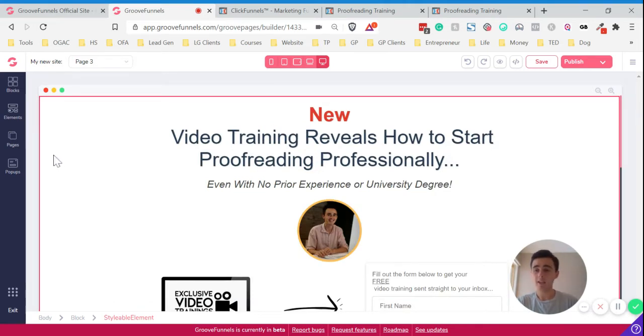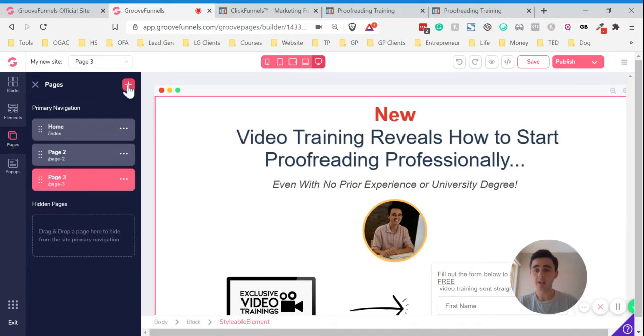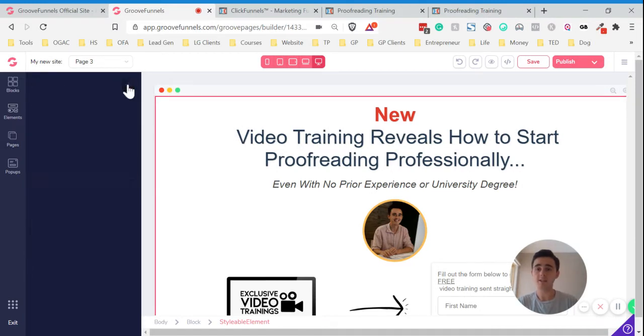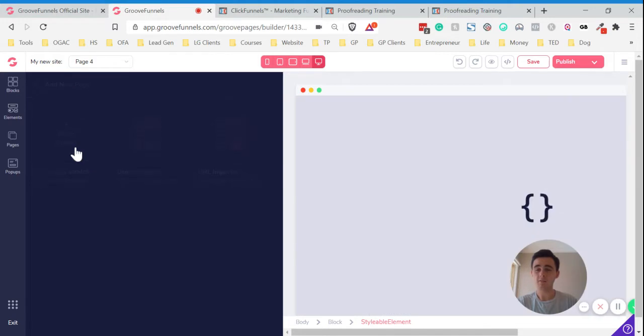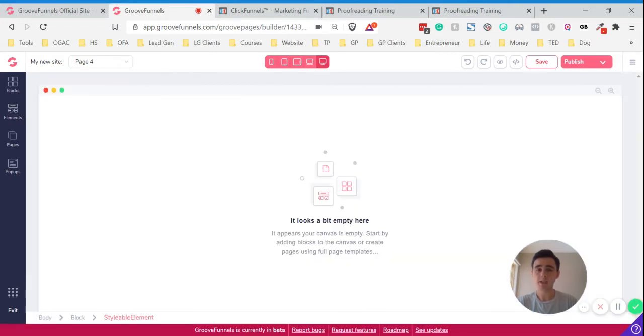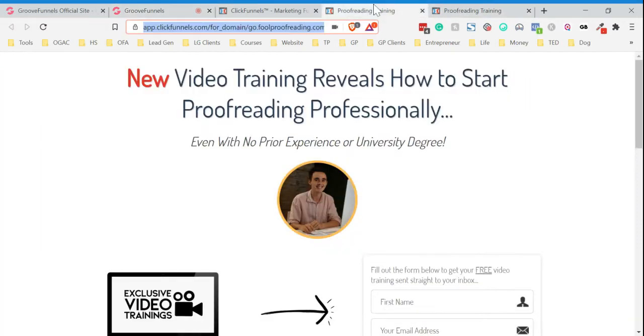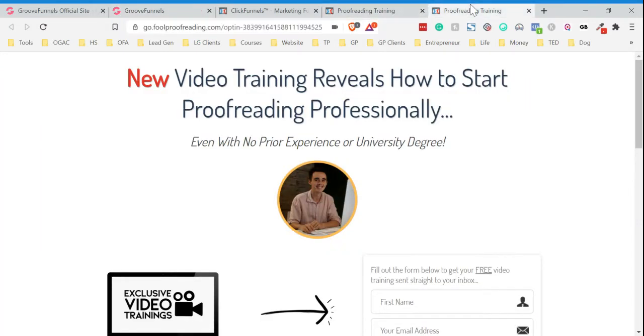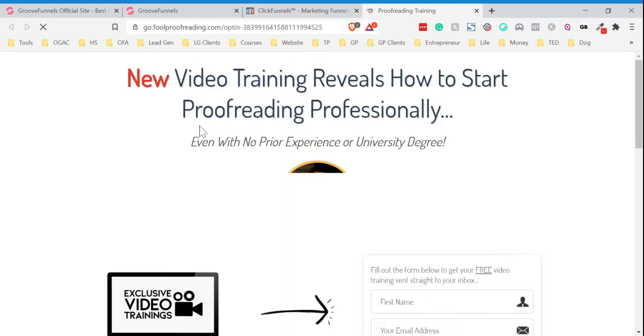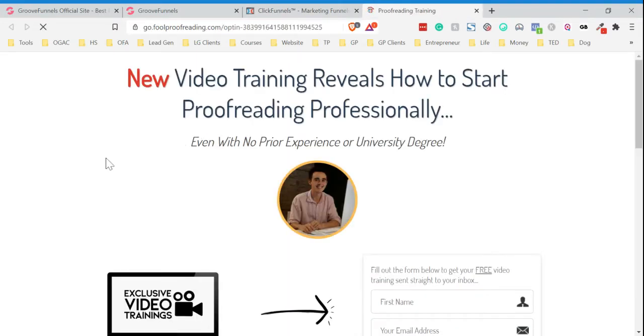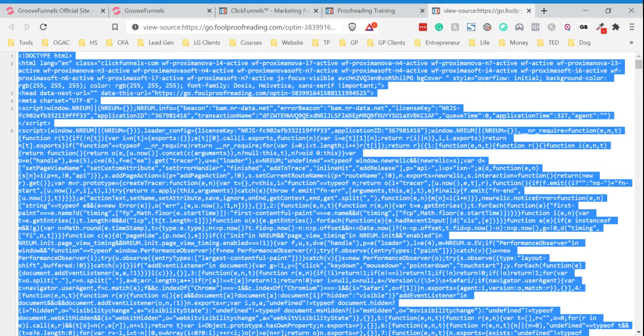Now, the second way is if you go to Pages and then you press Add New. And then we just want to start from scratch. This time what we're going to do is we're going to copy the source code. So if we go into our page here on ClickFunnels, just open up the page. Then if you right-click and click View Page Source. You want to copy that whole source code there. You can just click Control-A and then Copy.